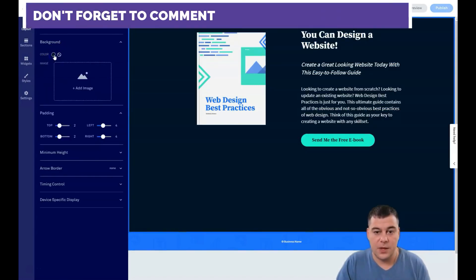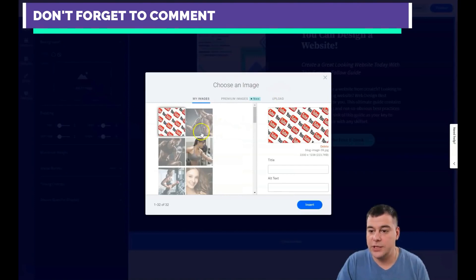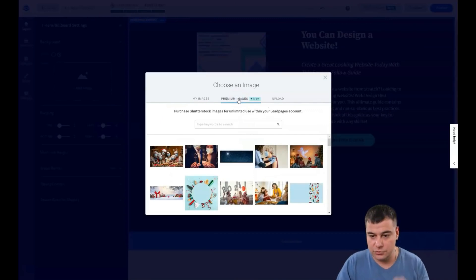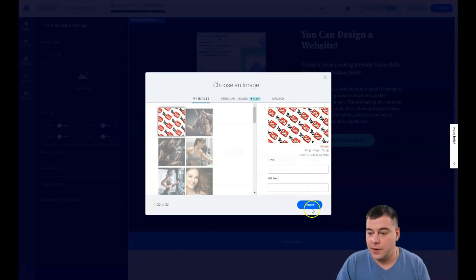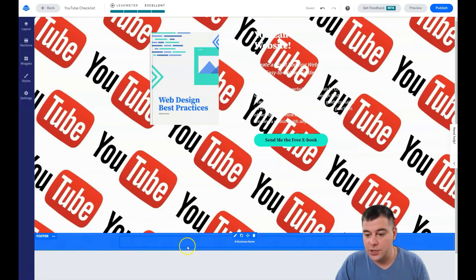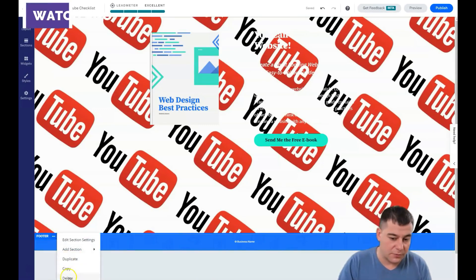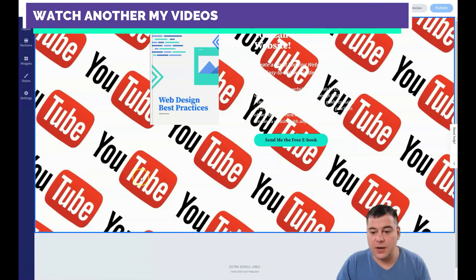Go to section settings — you see there's no background here. You can change the color of the background, or you can add an image. I already downloaded one. You can use your own images, premium images you can buy straight from the platform, or upload from your computer. There's a small part of the previous background we don't need, so I'll just delete it.